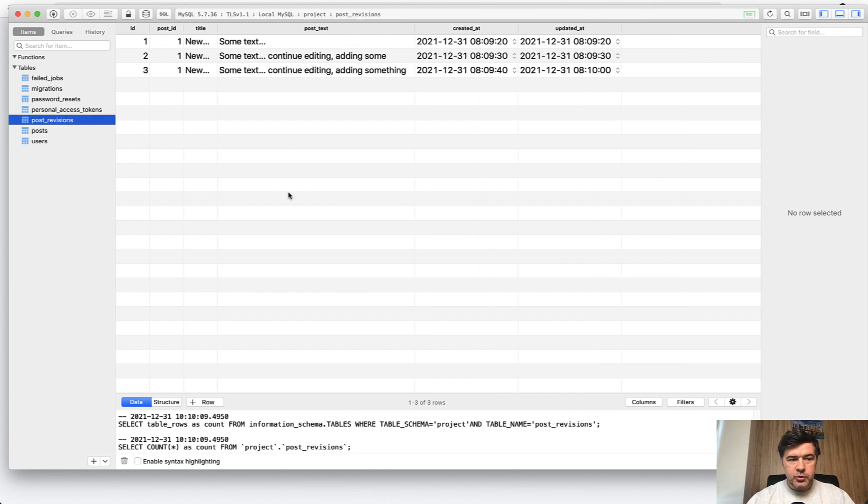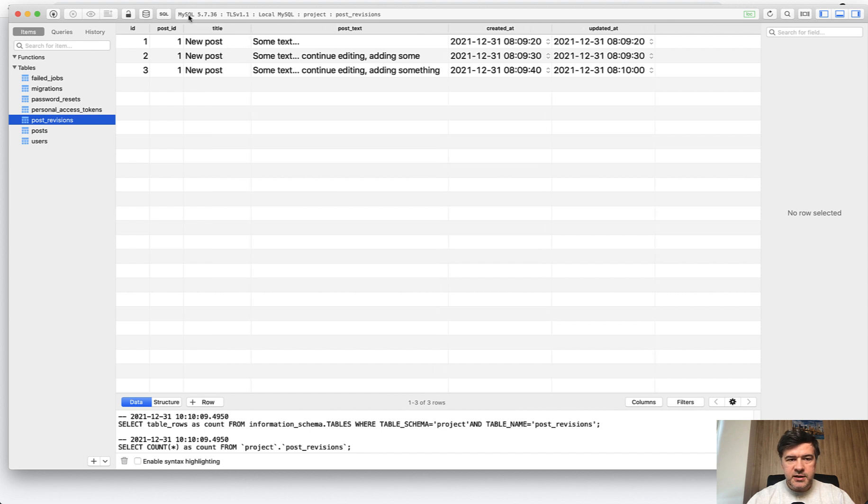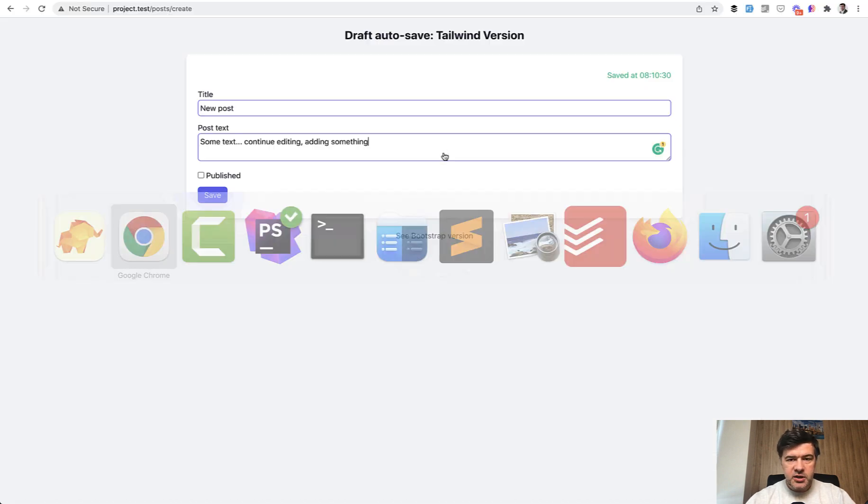Post revisions will contain all the revisions saved every 10 seconds with title and post text. If nothing has changed since the last revision, like I'm talking now and not doing any changes.